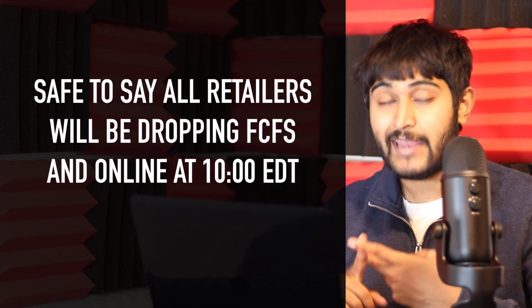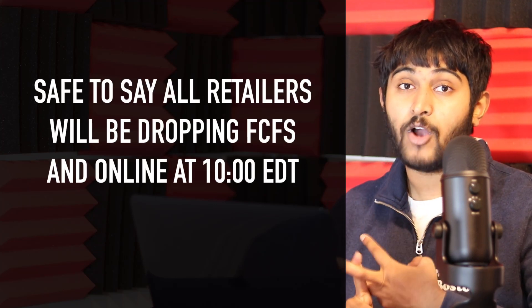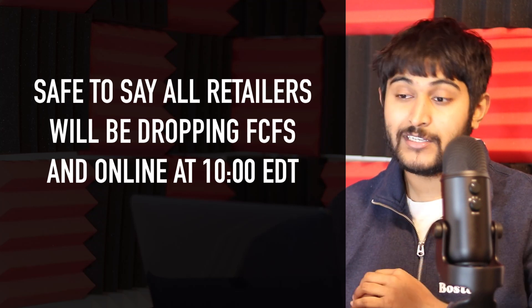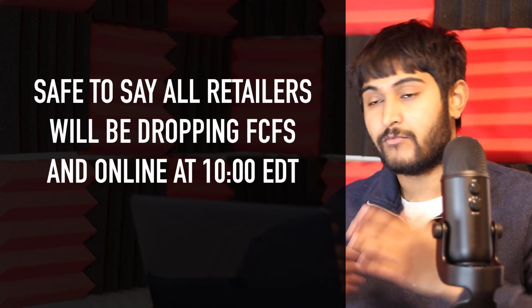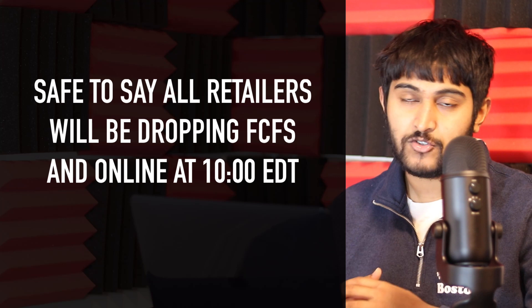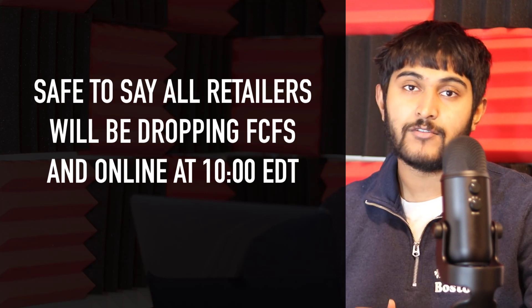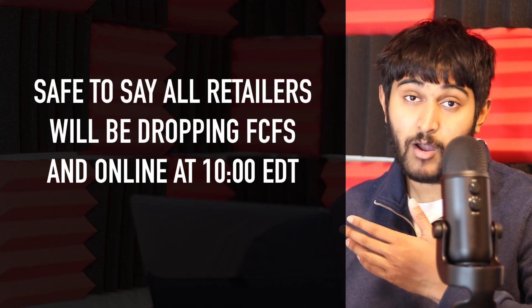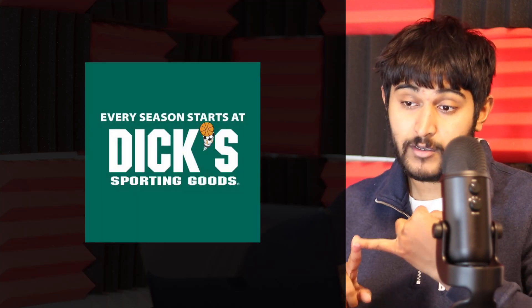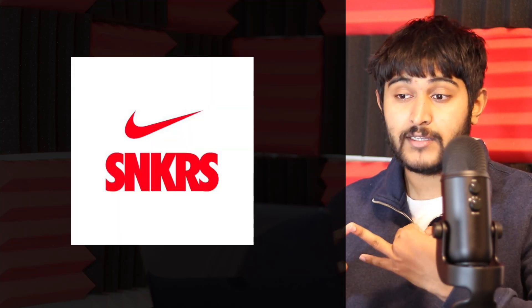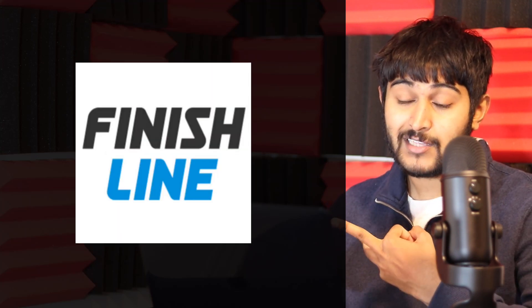First, I have a list of major retailers carrying the shoe. It's not officially confirmed how they'll drop, but since it's releasing in men's, grade school, and preschool sizes, this will be a wide quantity release. It's very likely all these retailers will do first-come-first-serve online at 10 AM EDT. Based on past drops, that's probably how they'll approach this release. The major North American retailers include Dick's Sporting Goods, Nike SNKRS US, Finish Line, and JD Sports US.